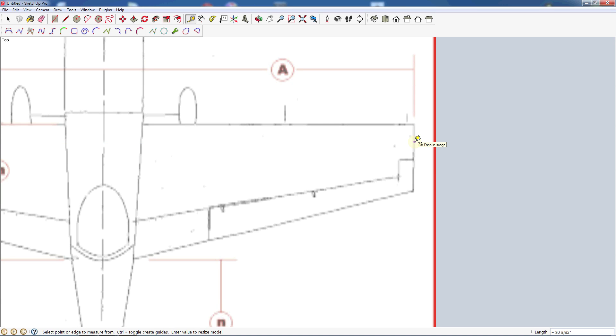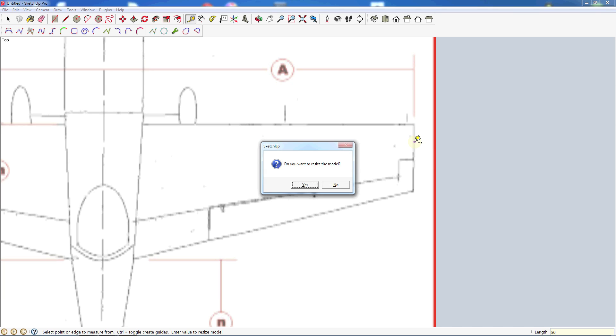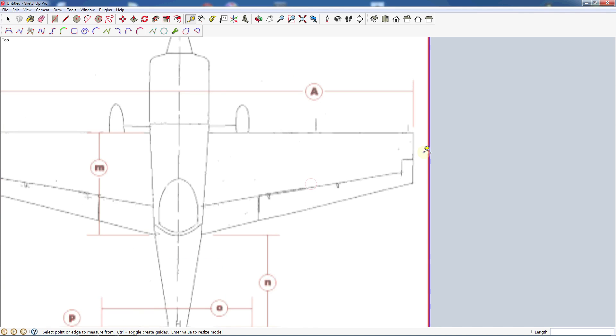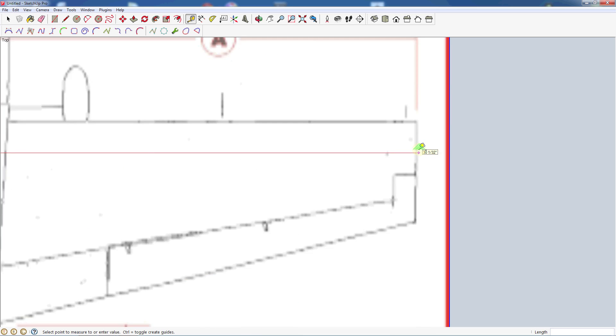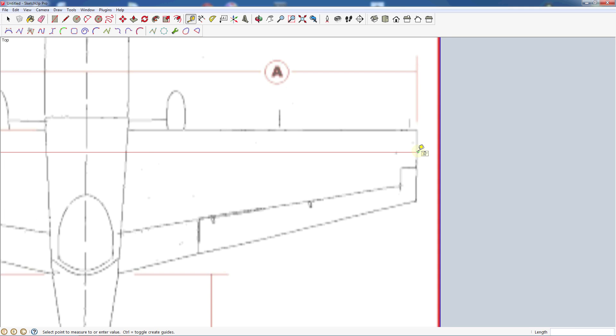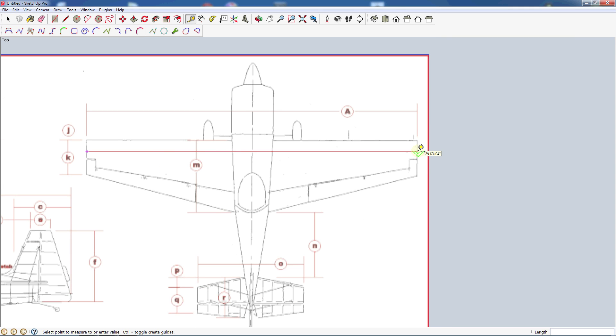Without doing anything else, you want to just type in. We want a 30 inch wingspan, so I'm going to type in 30. It's going to say, do you want to resize the model? We're going to say yes. It's going to make a minor adjustment. Now if we double check that, we've got to get right. We're making sure we're right on the lines and such. It's pretty close, good enough for what we're going to do.